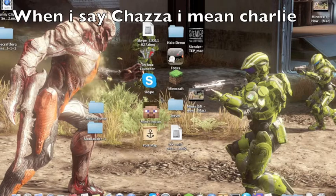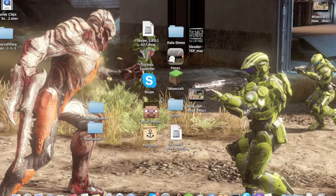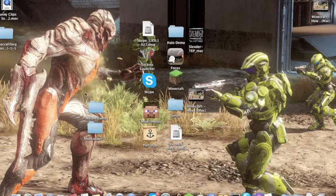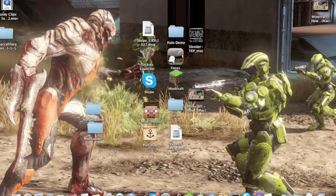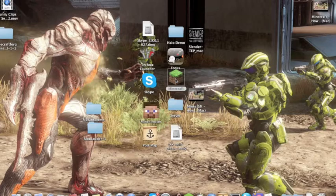What's up, it's your boy Chaza here and welcome back to another video. Today we are going to install the Mutant Biome mod. The first thing you want to do is go on to your Minecraft.